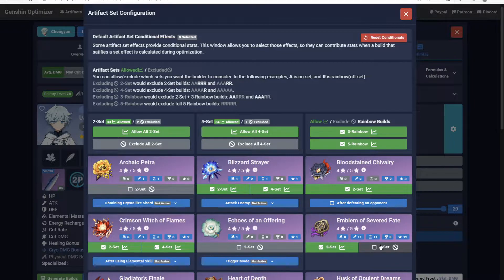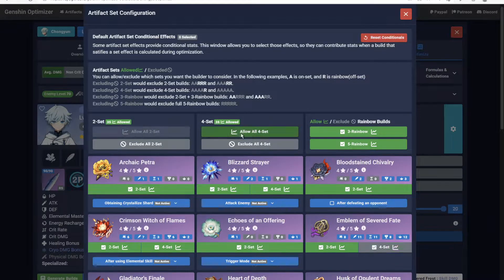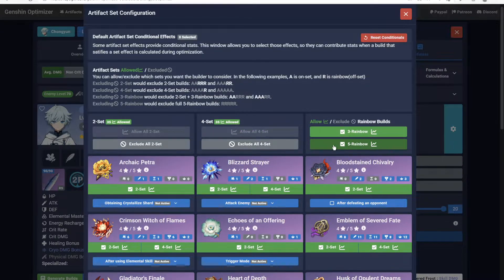As you'd expect, all two-set, four-set, and Rainbow Build options are allowed by default. And as counterintuitive as it may be, this results in the fastest optimization time.